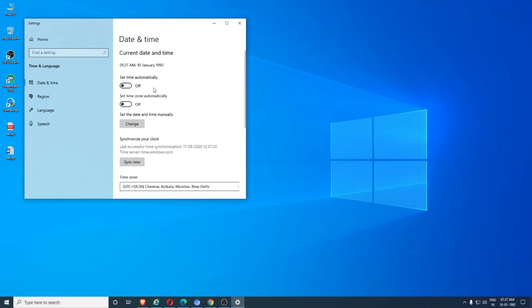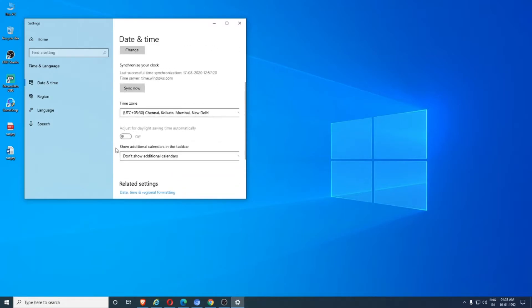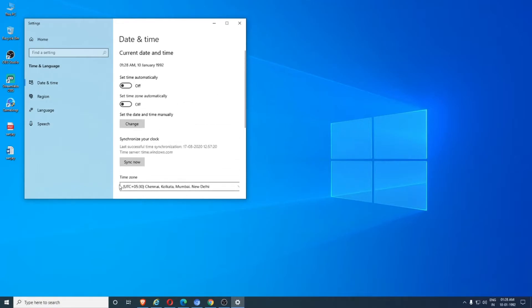If you are connected to the internet, just set time automatically. It will be setting automatically, no need to set manually. And please check this time zone. It is India, so it is Chennai, Kolkata, Mumbai time zone. So that is the default for me.